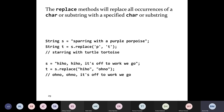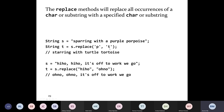The last method I want to tell you about in the string class is the replace method. The replace method will replace all occurrences of a character or a string with a specified character or string. So if you pass in a char, you have to pass in a second char. This will replace every char 'p' with the char 't' in the string referred to by S. For example, 'sparring with a purple porpoise' with all P's replaced by T's gives you 'starring with a turtle tortoise'.